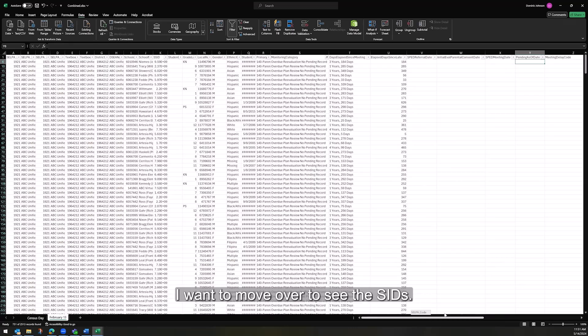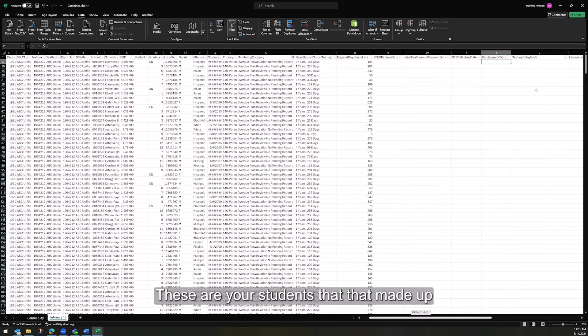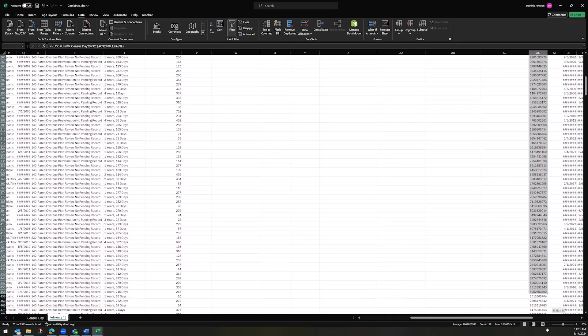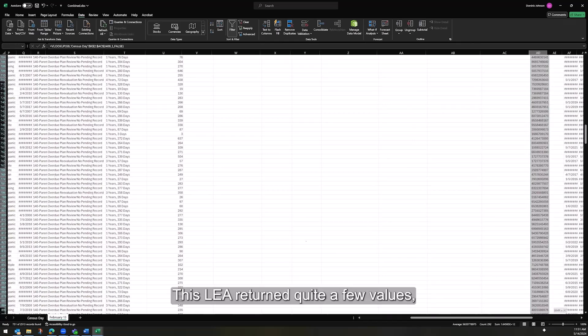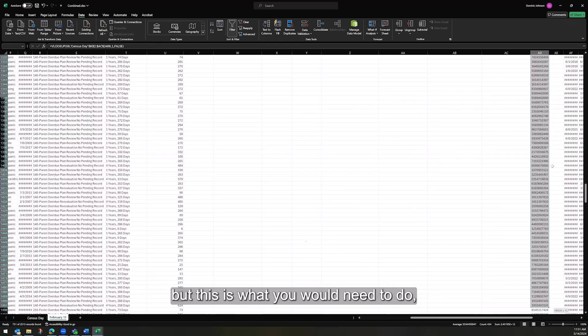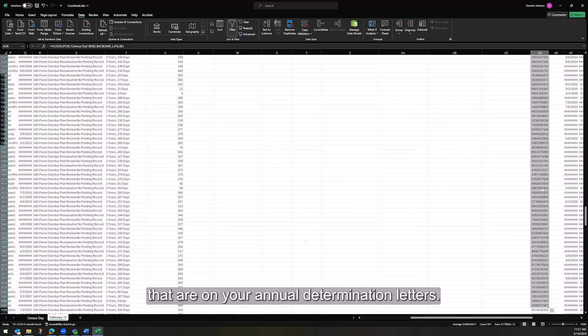I'm going to move over to see the SSIDs. These are your students that made up your annual determination letter. This LEA returned quite a few values, but this is what you would need to do in order to identify the students that are on your annual determination letters.